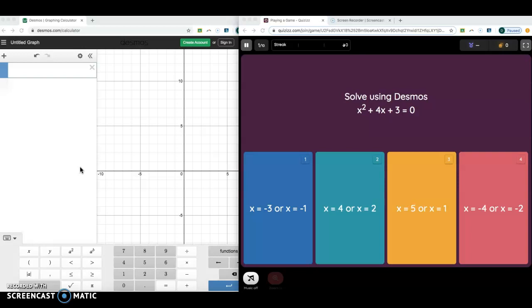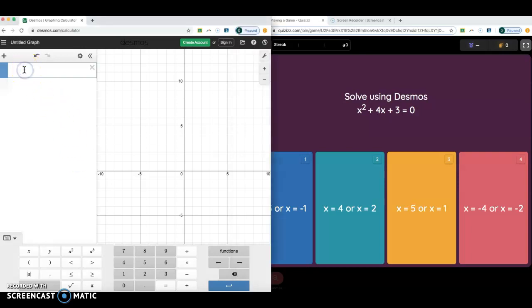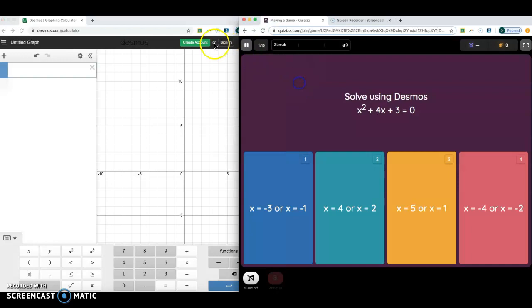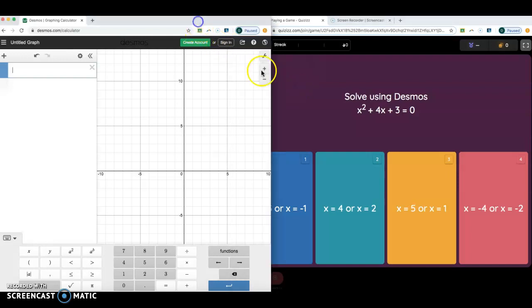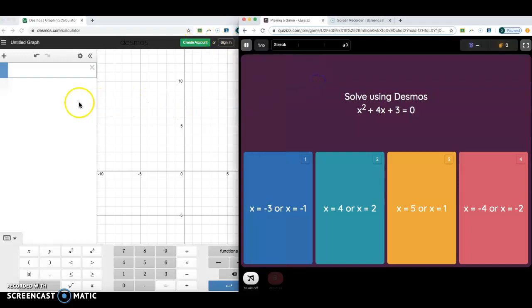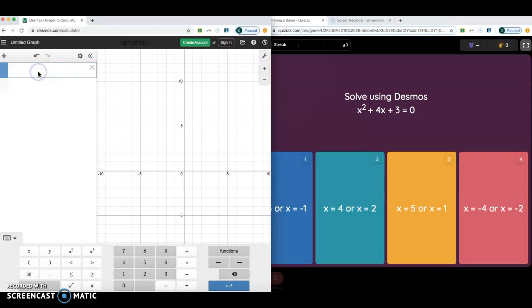Today we're going to be solving using Desmos. Desmos.com is an online calculator that does graphs — one that I think you're all pretty familiar with. So this week we hope that you'll have your quizzes open, like I do here, and Desmos open, and you can even put them side by side so you can go back and forth between the quizzes and Desmos.